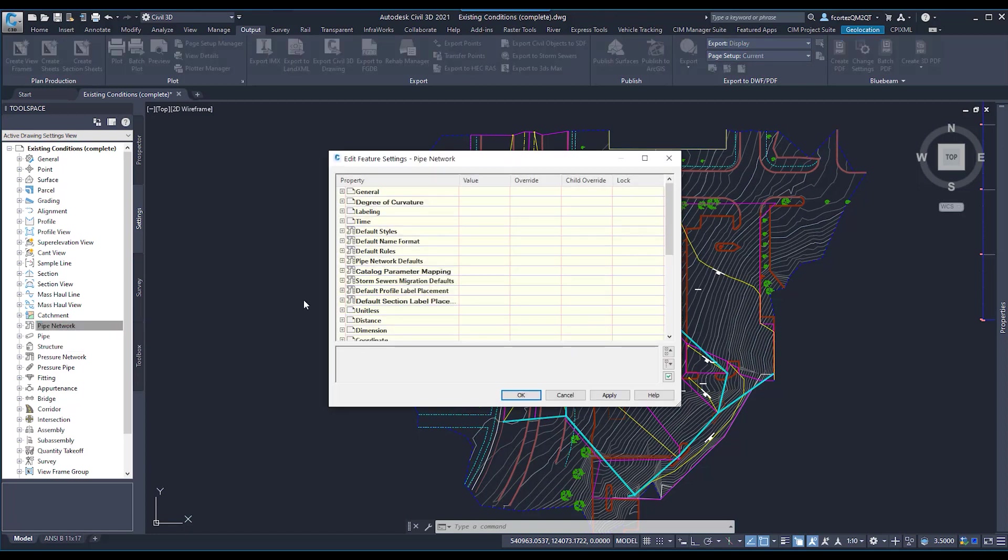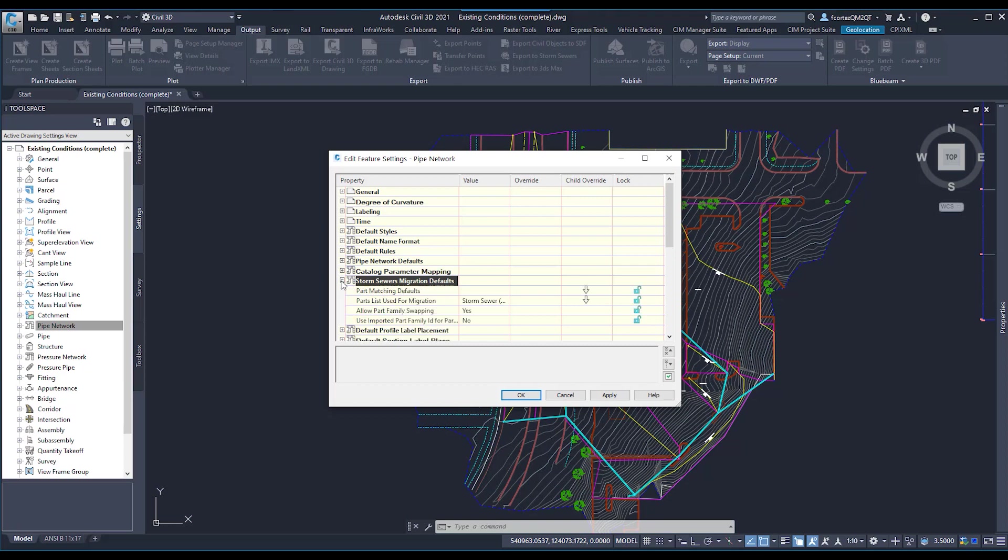When the dialog box pops up, where we want to go is here, our Storm Sewer Migration Defaults. I'm going to go ahead and hit the little plus button to open up that section.